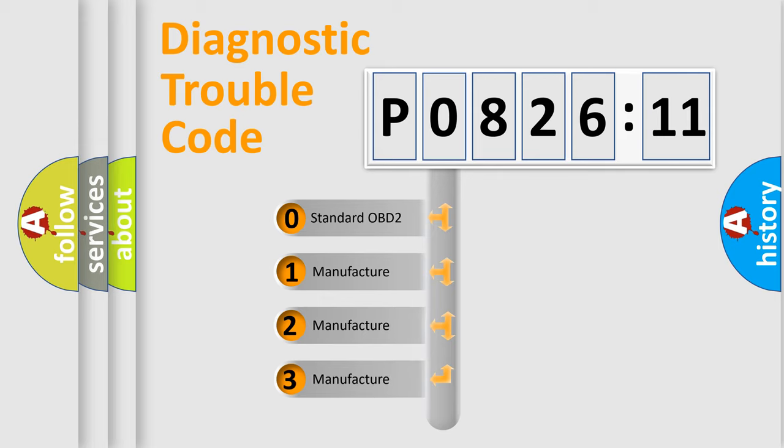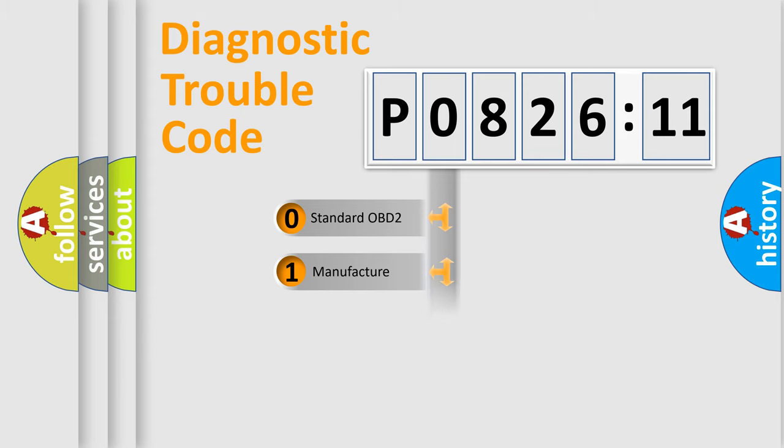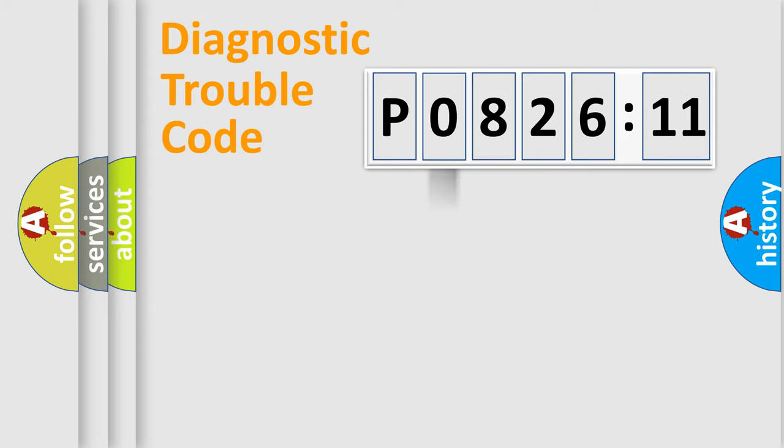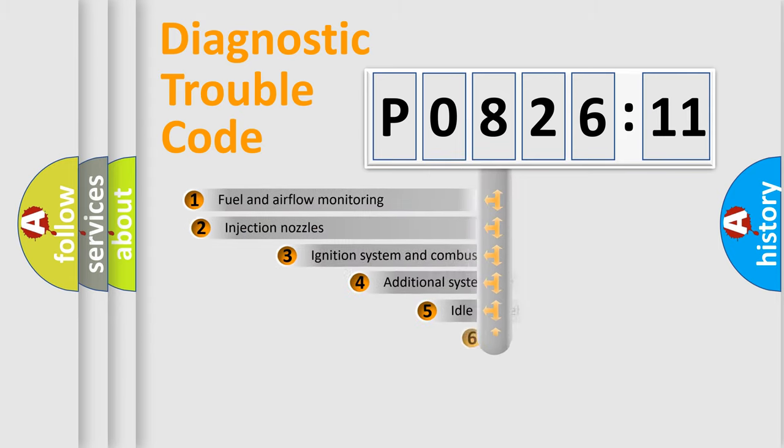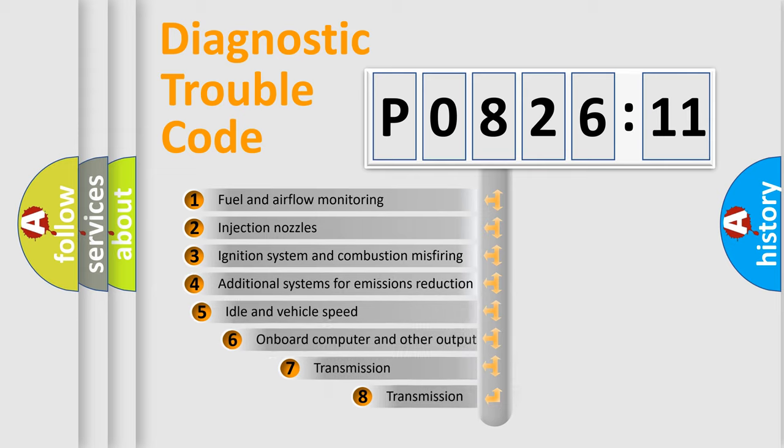If the second character is expressed as zero, it is a standardized error. In the case of numbers 1, 2, or 3, it is a manufacturer-specific expression of the car-specific error.